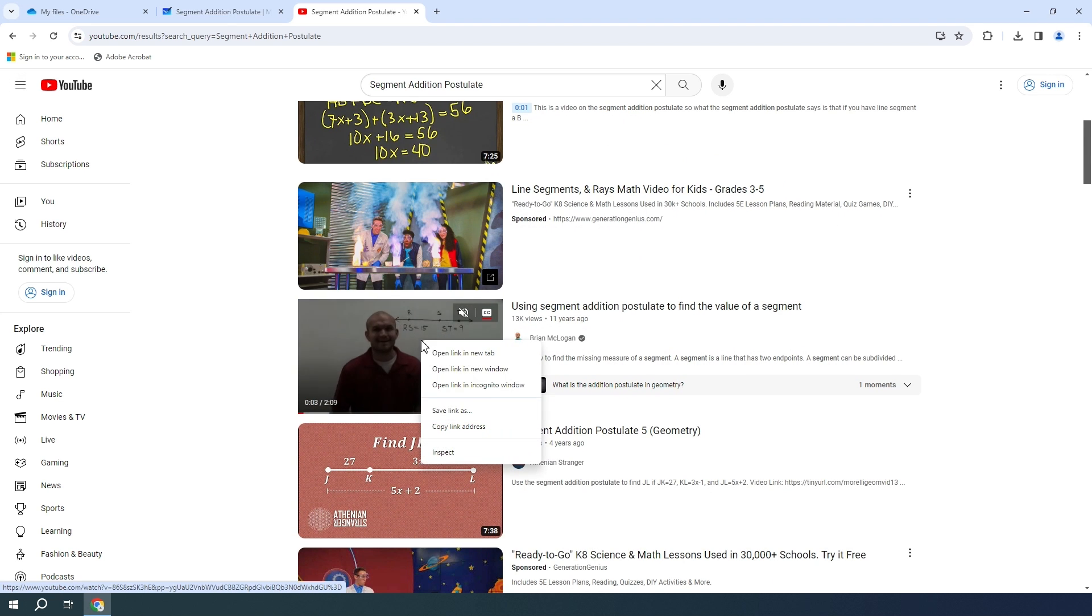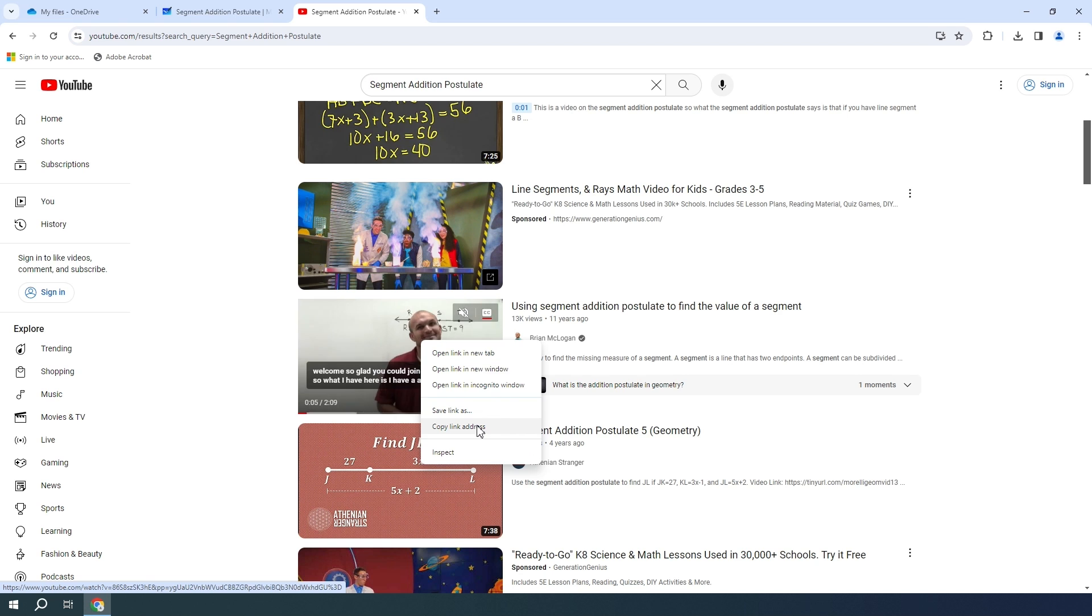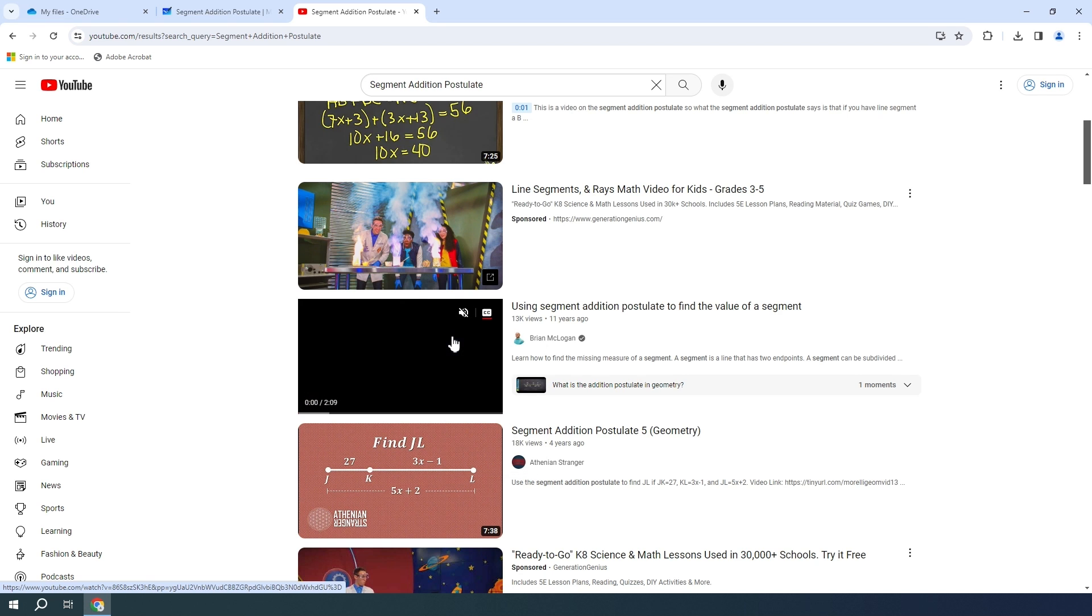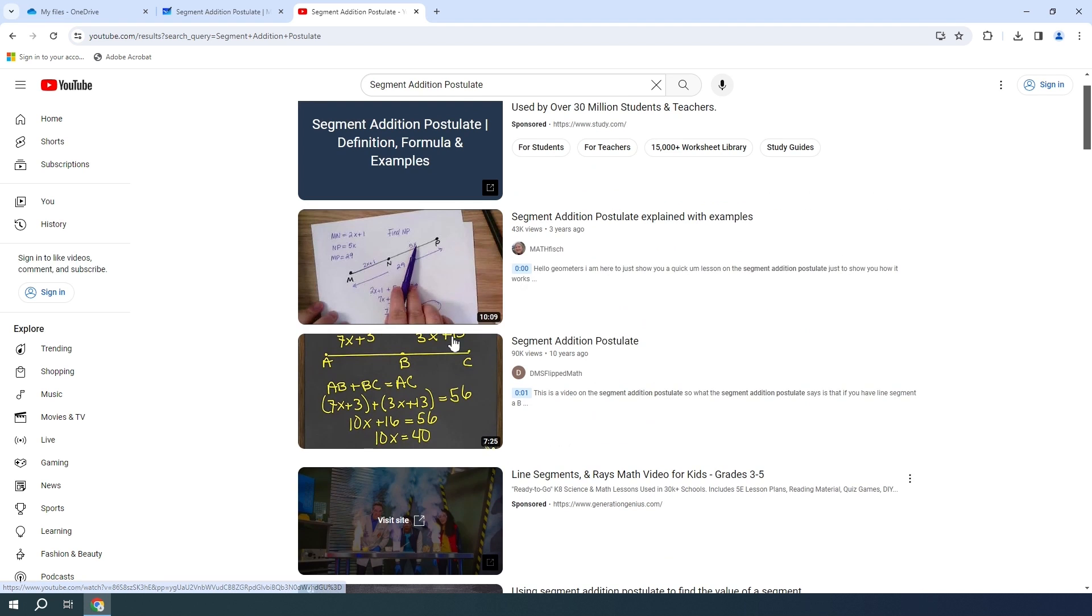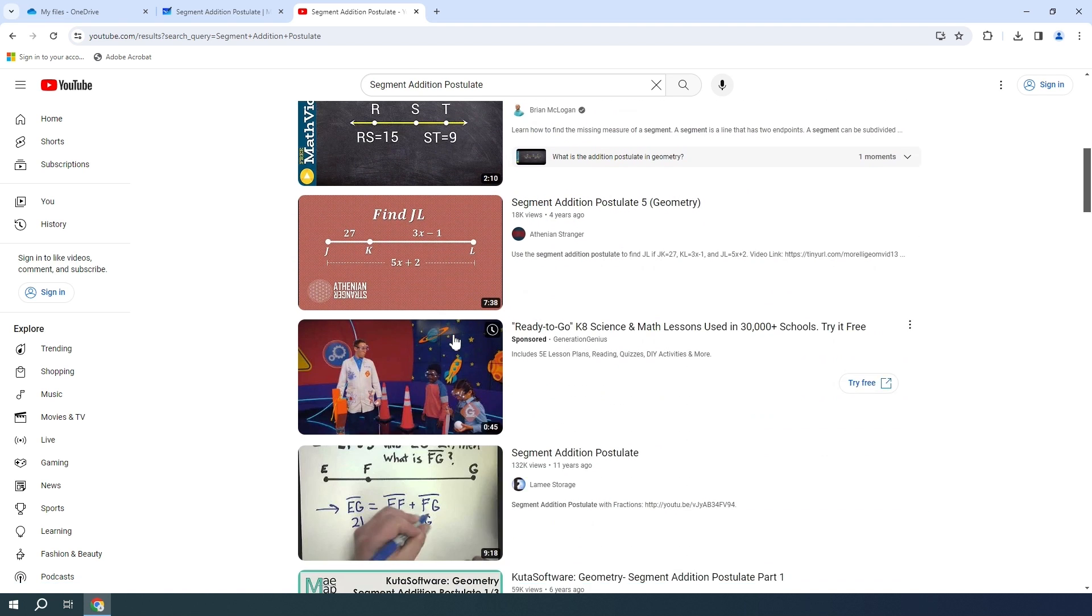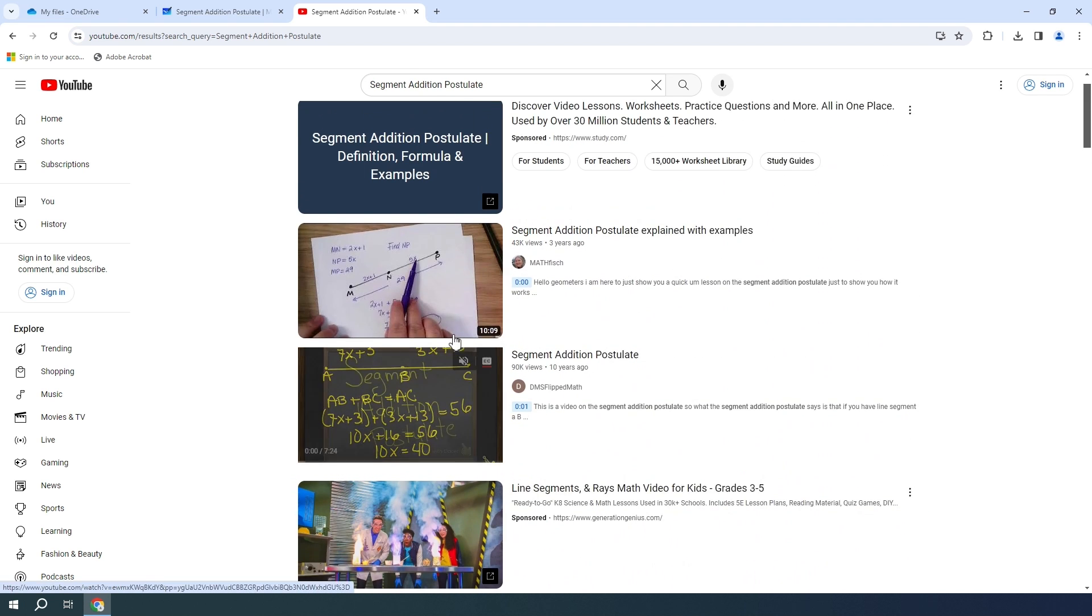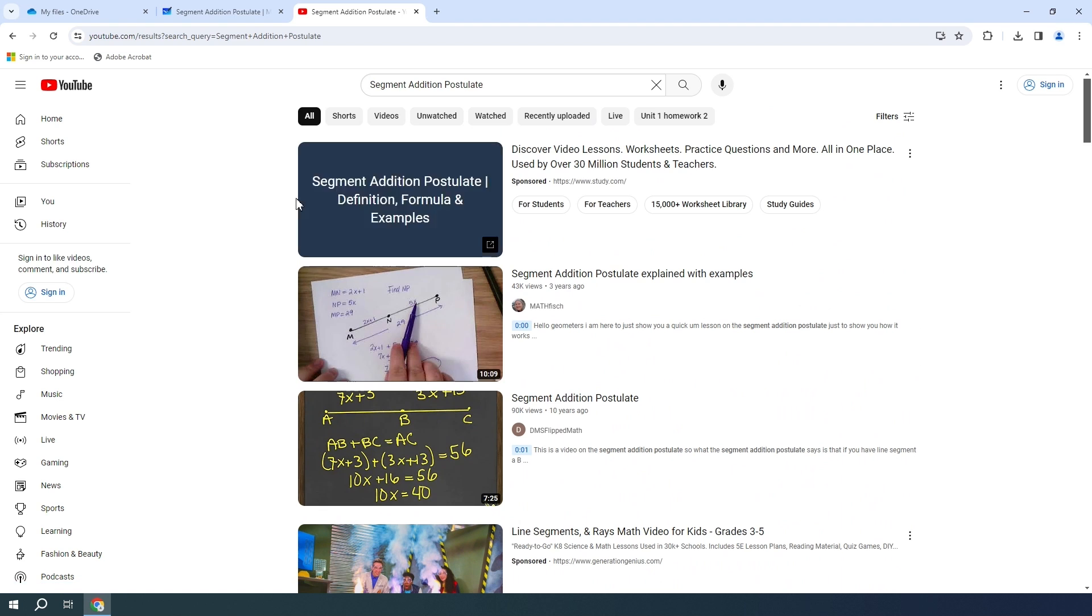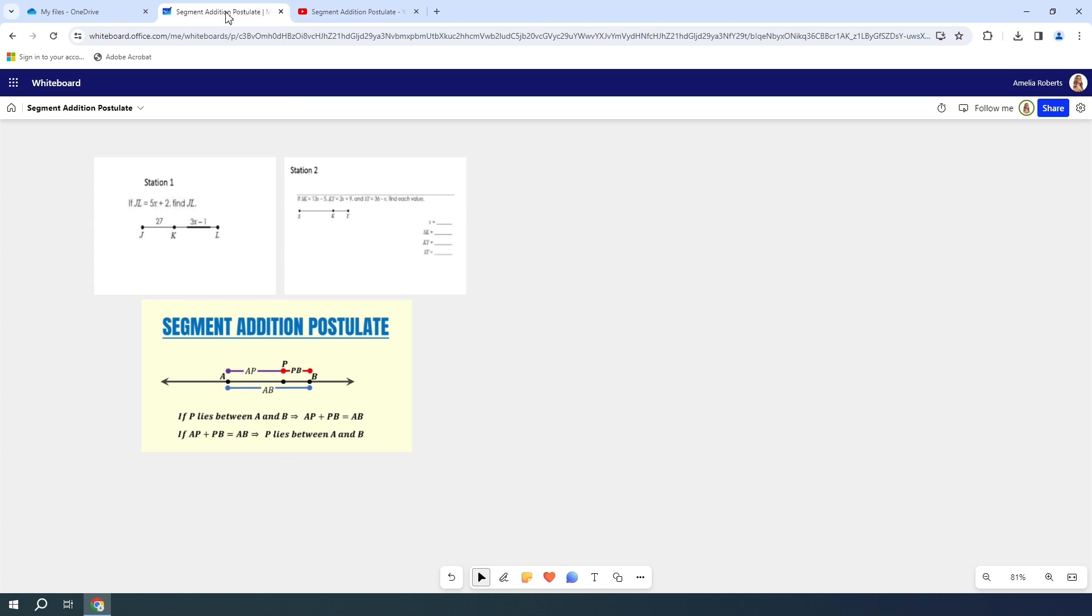I am just going to right click and copy the link address. You can choose any of these Segment Addition Postulate videos if you want. It is completely up to you. Then I'm going to go back to my whiteboard.